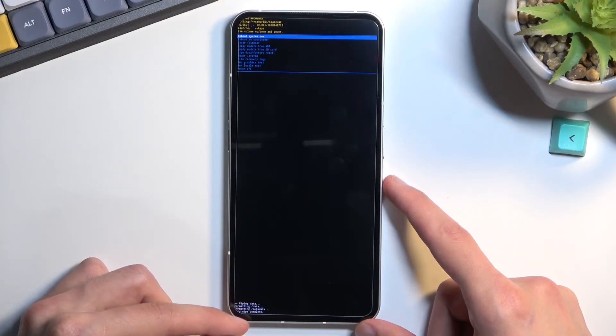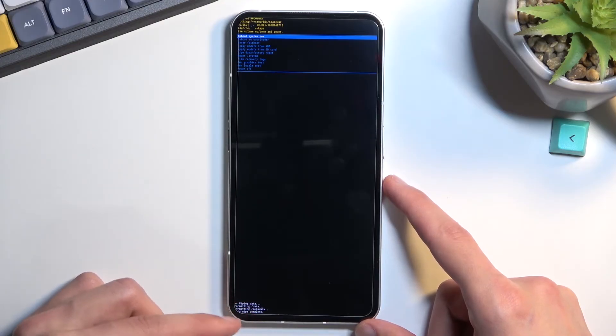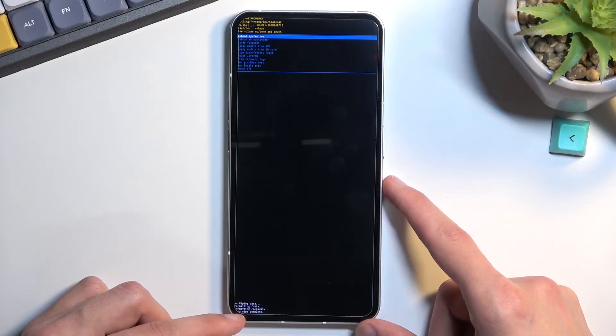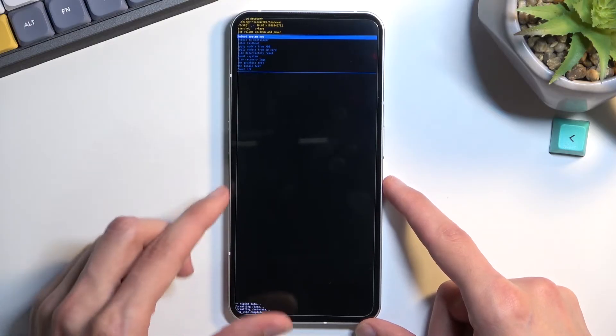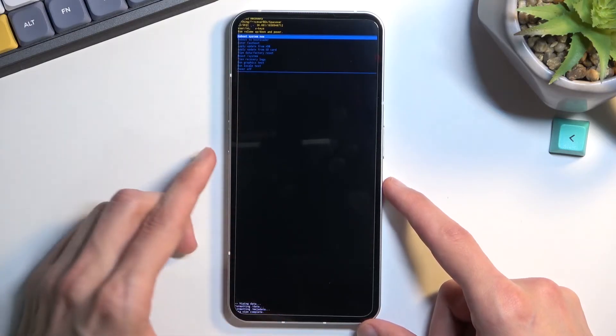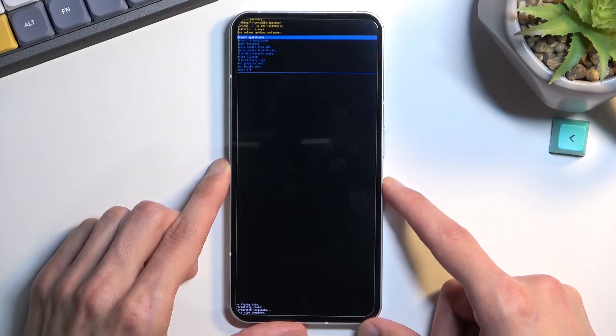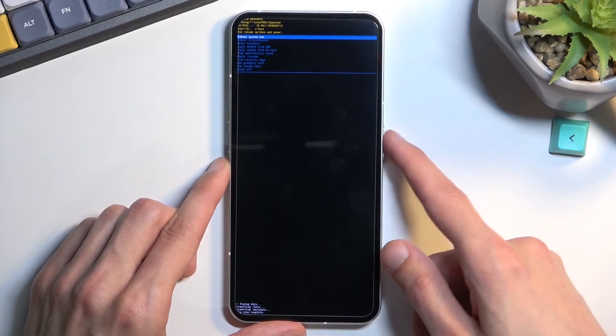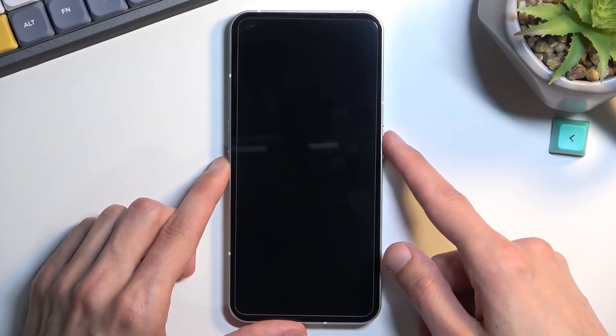At the bottom you should see a couple lines wiping data, and then the last thing partially cut off is data wipe complete. At this point, reboot system now is selected by default, so press the power key once again.